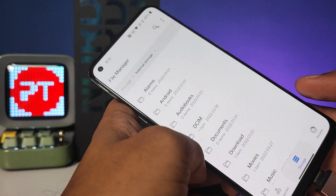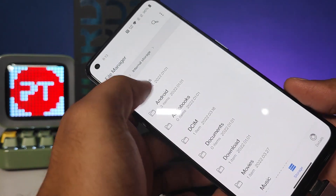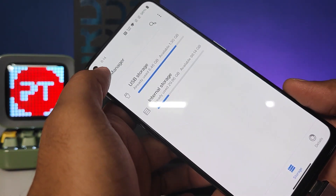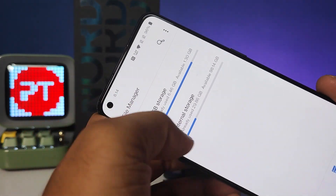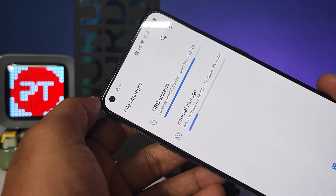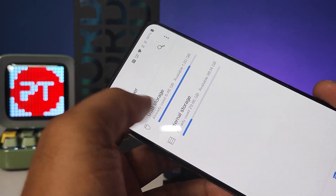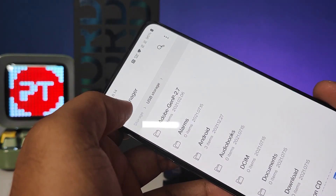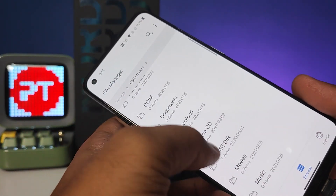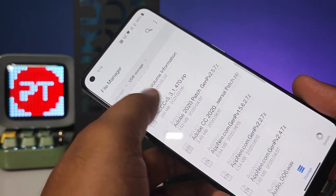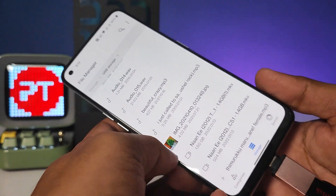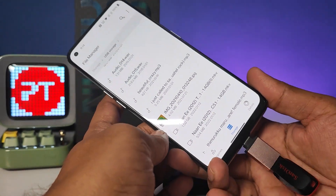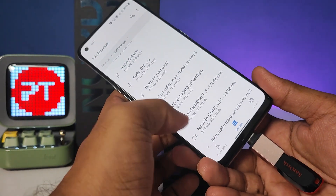Click on Storage. Now click on this storage — you can see USB storage is available. Open the USB storage. This is the pen drive storage.